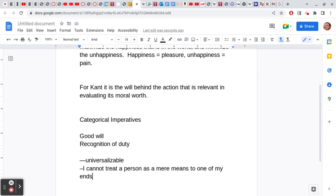The second one says treat everybody as an end in themselves, never as a mere means to one of your ends. So you ask yourself: whatever I'm thinking of doing, would it entail treating a person as a means to an end rather than treating them as an end in themselves? If it does, then I know I can't do it—this action is not conformable to what I have a duty to do. The idea is that these rules are exceptionless. Whatever I do, my maxim of action must be universalizable. If it's not, I can't do it ethically speaking.